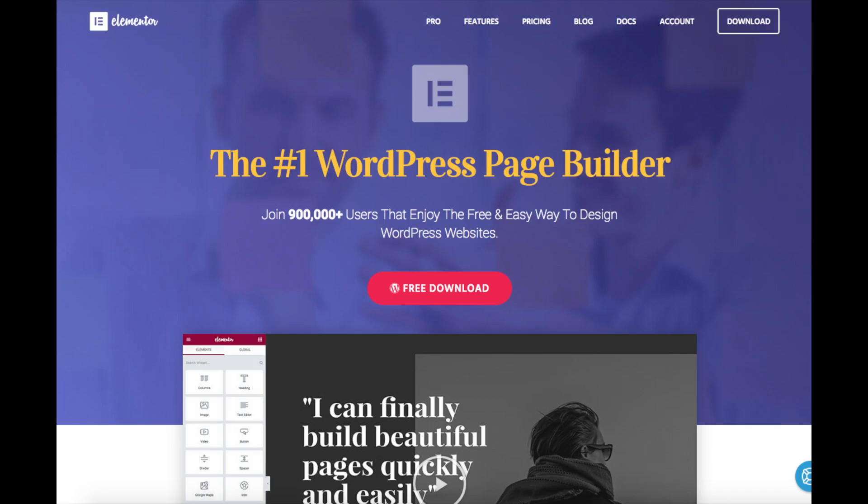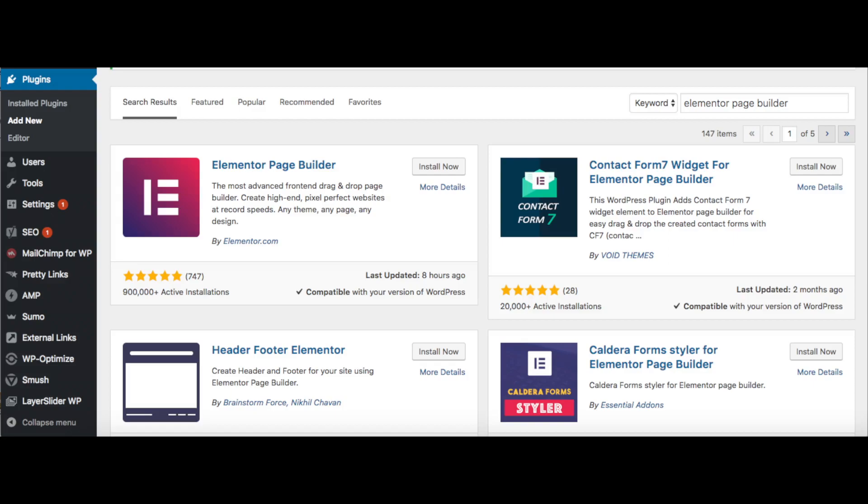This plugin can save you a ton of time and lots of headaches figuring out how to make specific customizations. This plugin has a free version and a paid version. If you want to activate this plugin go to the plugins page and search Elementor page builder in the search bar. You'll see the plugin.